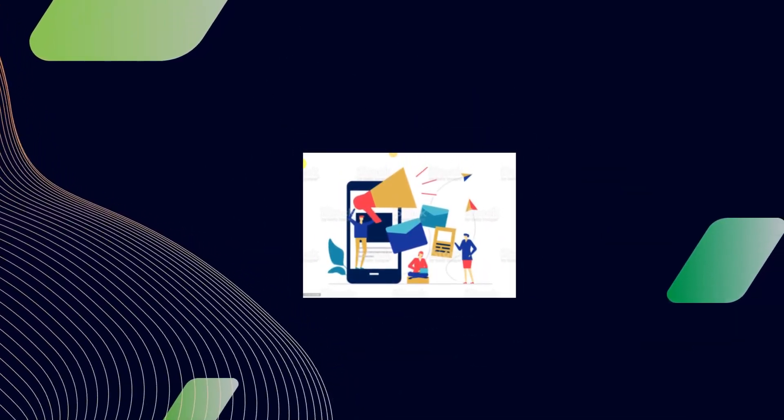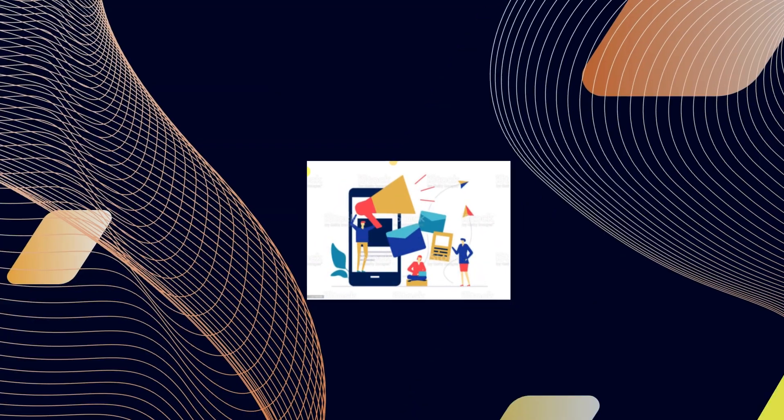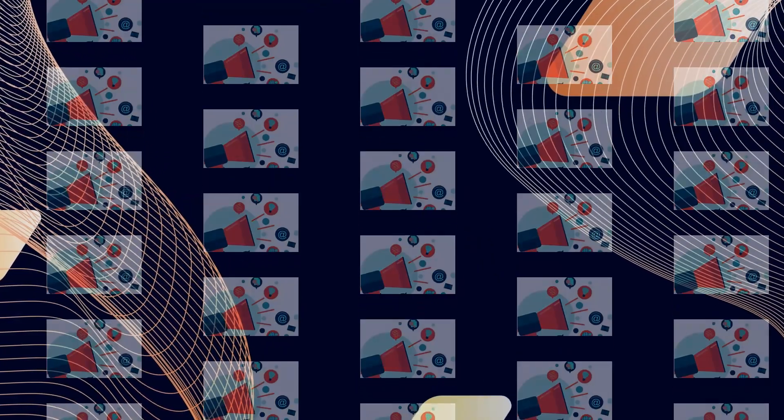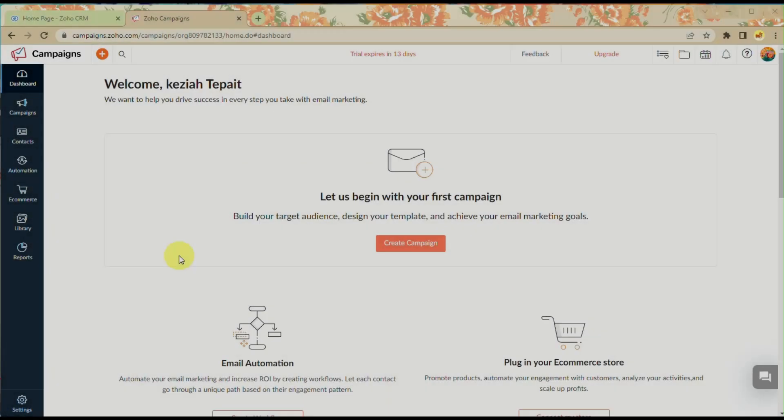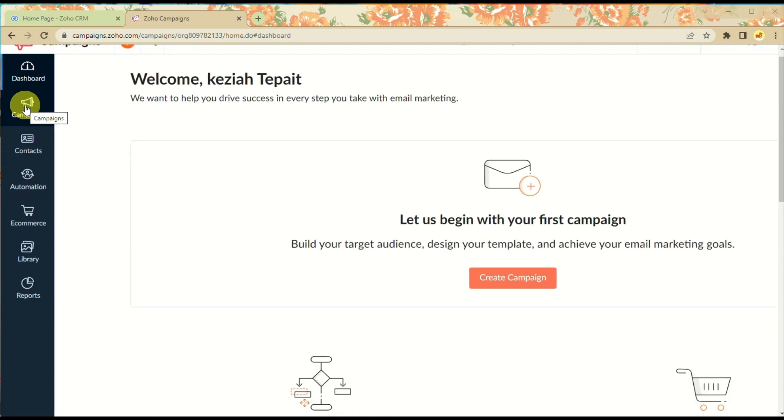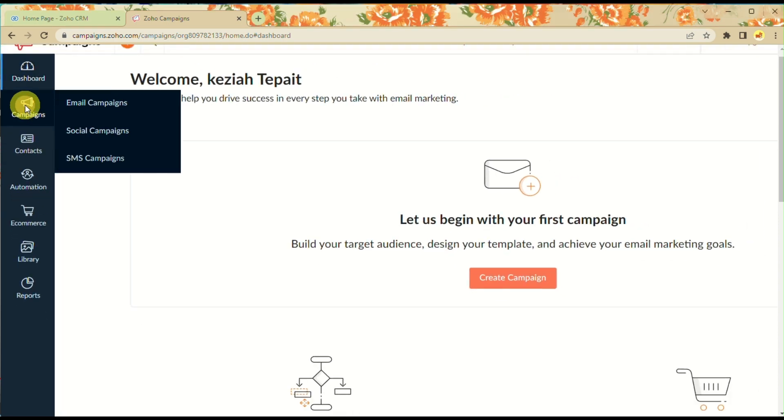To begin, go to your browser and navigate to Zoho.com, then go to Campaigns. That's one of the applications or features found in Zoho.com.